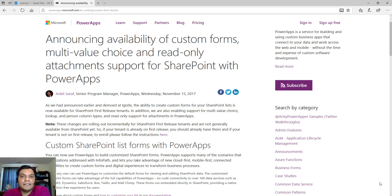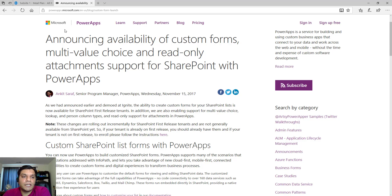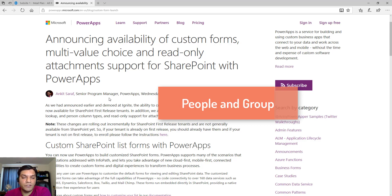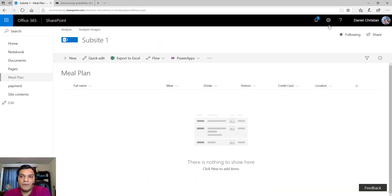Hey everyone, this is Daniel and in this video I want to do a quick tutorial of this new announcement that the SharePoint and PowerApps team have made — you can now have custom SharePoint forms with PowerApps, and those also allow multiple value choices or choice type columns. This is not just for choice columns with multiple selections, but also for people and groups columns and lookup columns.